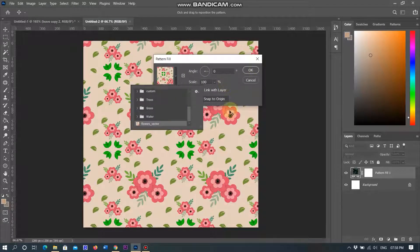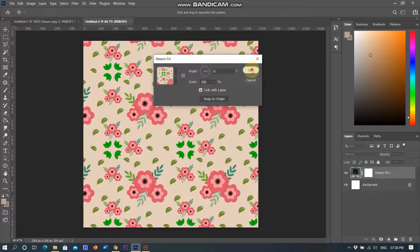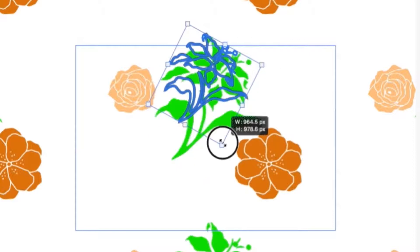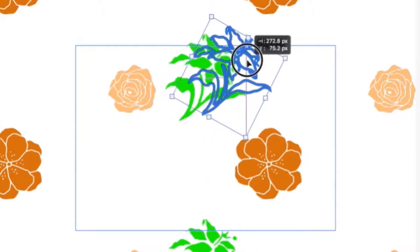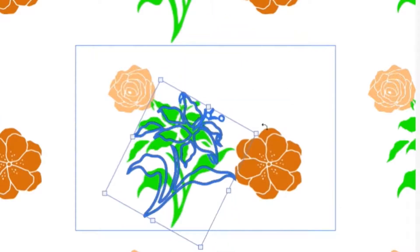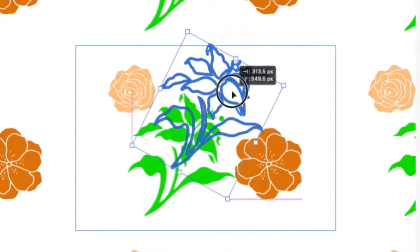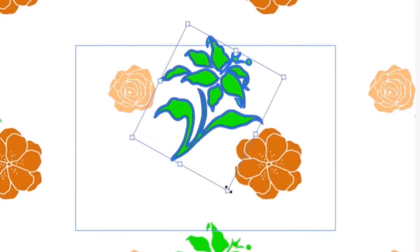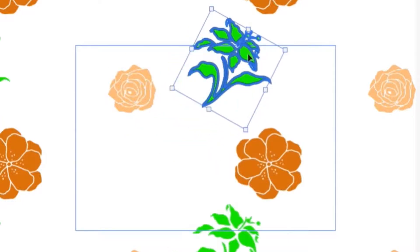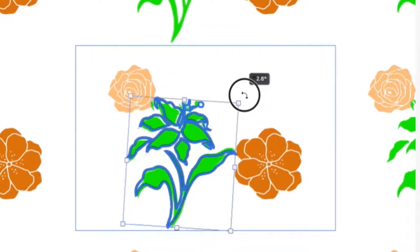First, you will watch how we create a seamless pattern in the normal way. Secondly, you will watch how the new pattern preview feature helps us in creating patterns in a more easy and effective way. Lastly, you can watch how to use patterns.